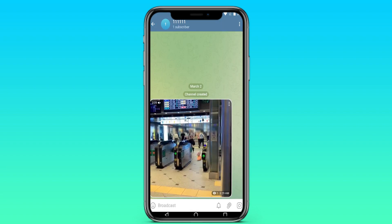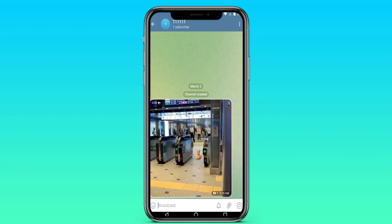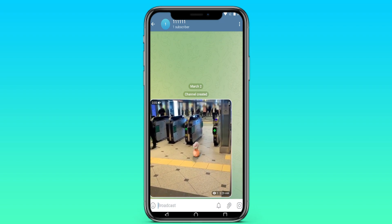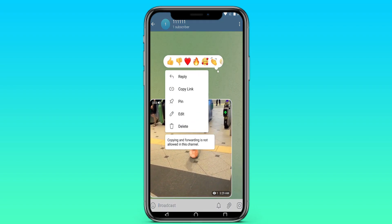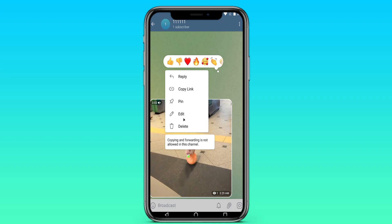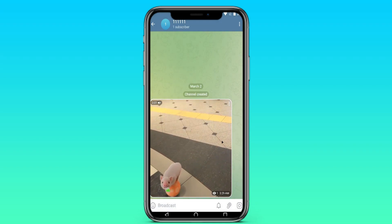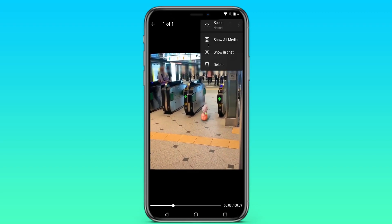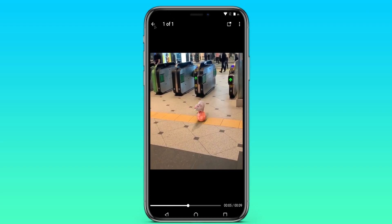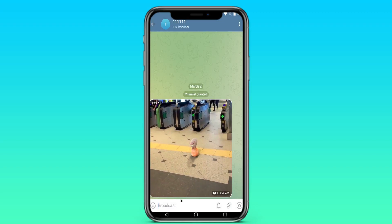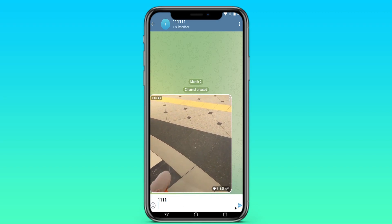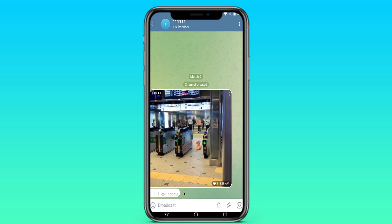That's all. Now, as you can see, the message cannot be forwarded. We click on three dots on the file and there is no download button here. Even if we open the video and click on the three dots, we won't be able to download it either. This applies to any message in this channel and any picture.